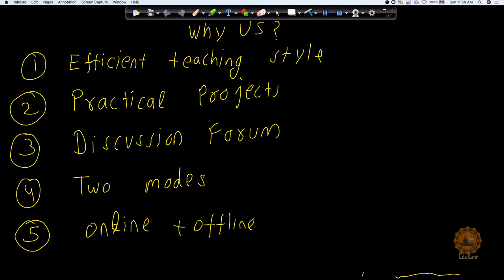Discussion forums where you can go ahead and interact with your fellow students at any moment. Even our TAs will be helping you out with that.